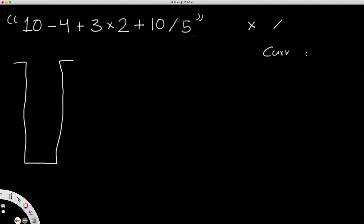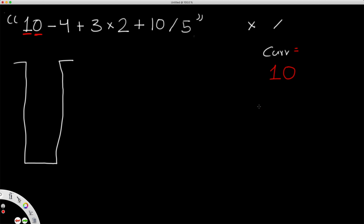We're going to have a variable called current number. Each time, we keep building whatever the current number is from the string. So we go to '1' — since it's a number, we add it to current. Current now has a value of 1. Then we see '0'. We can't just do 1 plus 0 to get 1 — we want 10. So we do current number times 10, then add the current digit. 10 times 1 gives 10, plus 0 gives 10. That gives us our current number of 10.